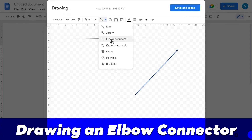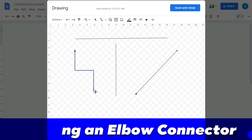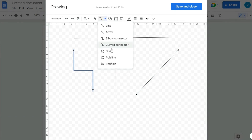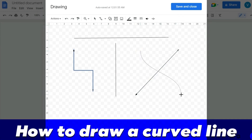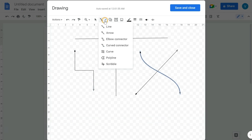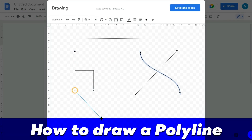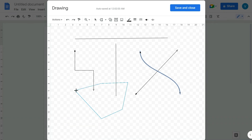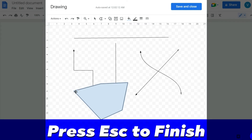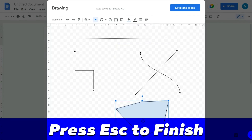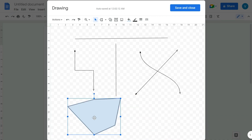To draw an elbow connector, you can draw like this. For a curved connector, draw like this. The next option is the polygon — you draw like this, and you need to double-click or press Escape to finish the polygon.